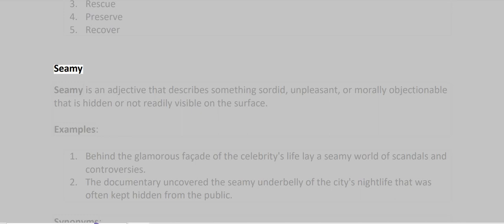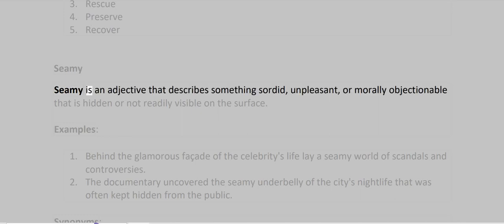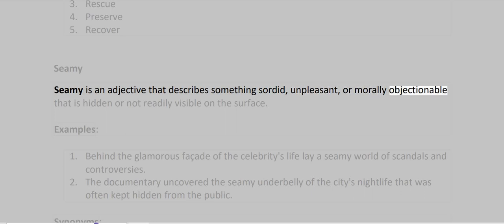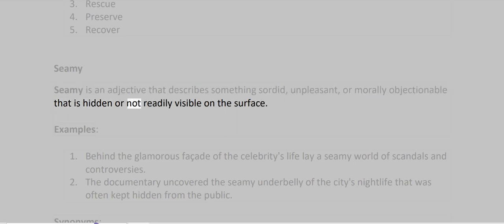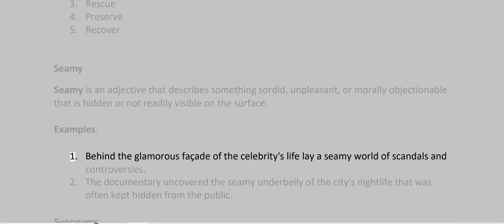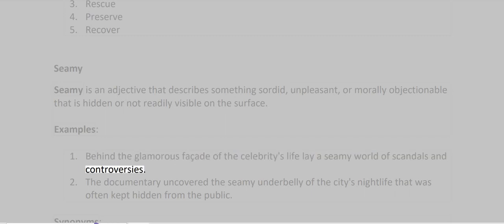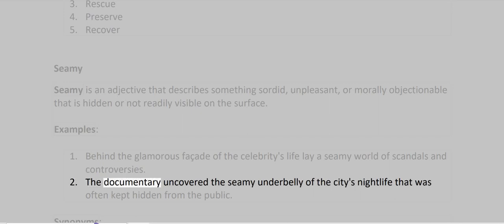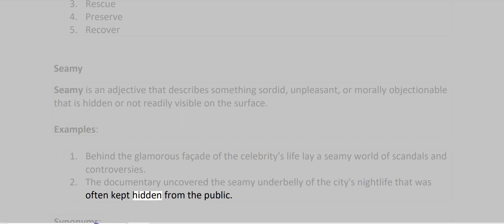Seamy. Seamy is an adjective that describes something sordid, unpleasant, or morally objectionable that is hidden or not readily visible on the surface. Examples: Behind the glamorous facade of the celebrity's life lay a seamy world of scandals and controversies. The documentary uncovered the seamy underbelly of the city's nightlife that was often kept hidden from the public.